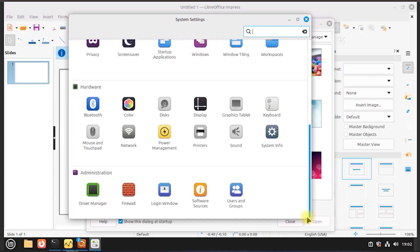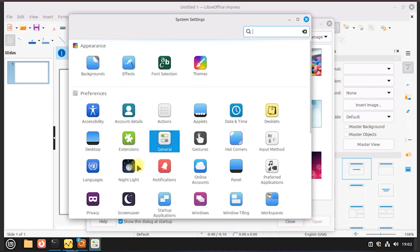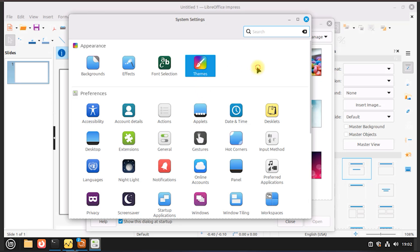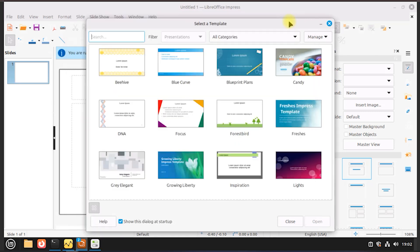Performance: lightweight and efficient, even on older hardware. Stability: based on Ubuntu LTS, which means long-term support and a very stable experience. User experience: polished UI, clear menus, and minimal bloat.